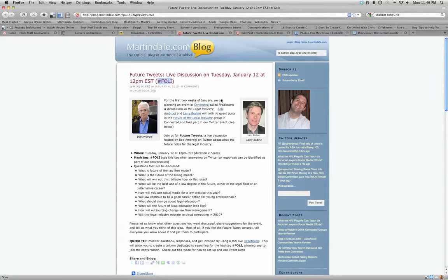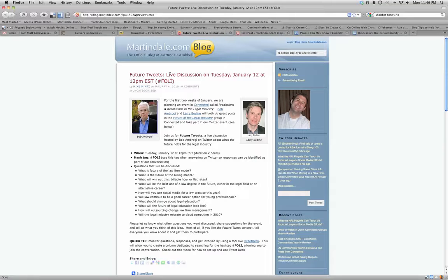It's Mike Mintz from Martindale Humble Connected, here to talk to you about future tweets. This is going to be a live discussion on Tuesday, January 12th at 12 p.m. Eastern Standard Time on Twitter.